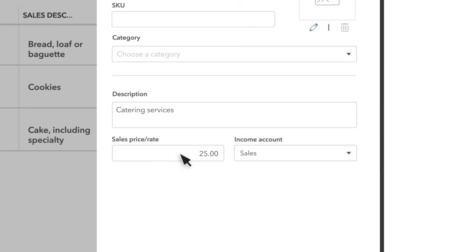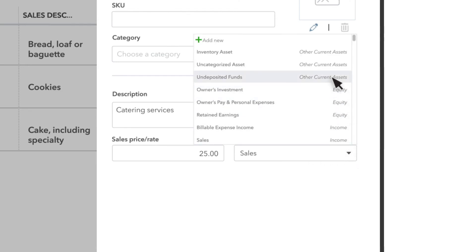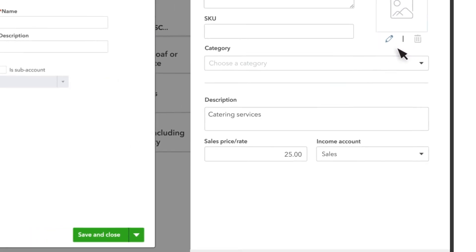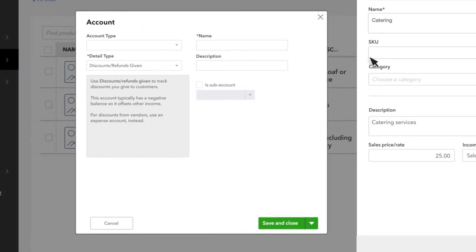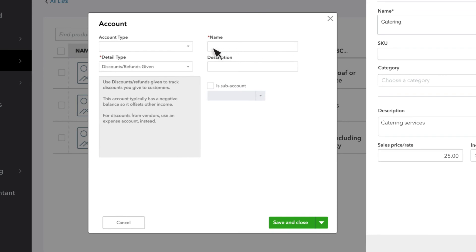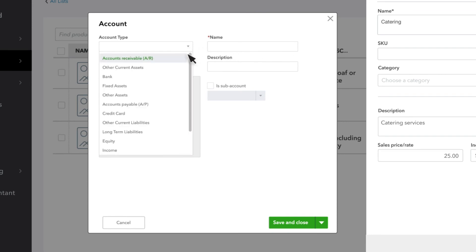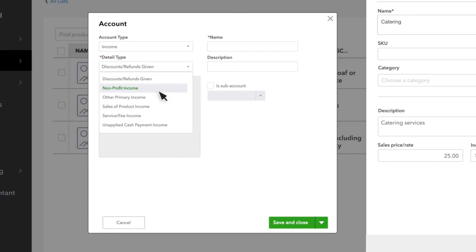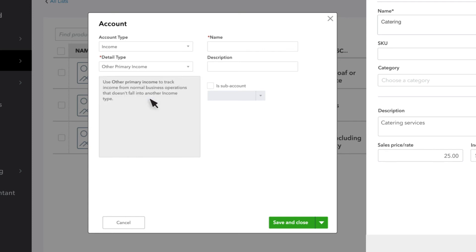The Income Account is the account that QuickBooks uses to categorize sales income for this service. You'll see it on your profit and loss statement. And over time, it tracks how much income you've generated from this service and others like it. You don't need a different income account for each product or service, just for whatever categories you want to keep track of. For example, we want the income from this service to go to catering services income.